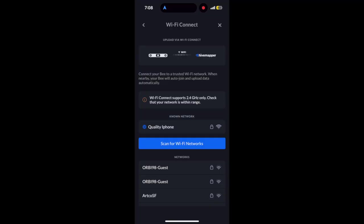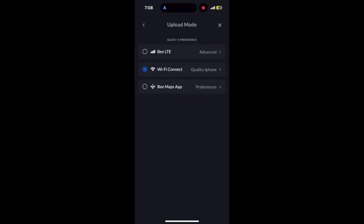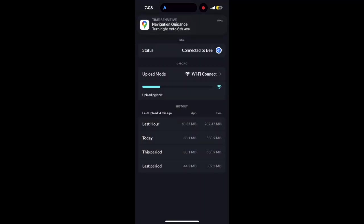You could connect the Bee to your phone's hotspot or even a Starlink setup. We're hearing from a lot of people who want to run Bees off Starlinks mounted on trucks, vans, or other vehicles. It's a cost effective option since you don't need a dedicated data plan.